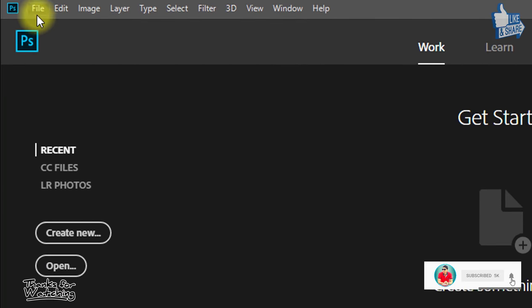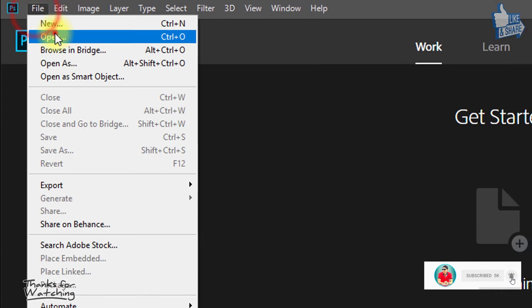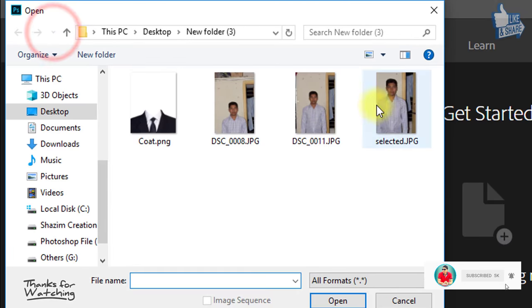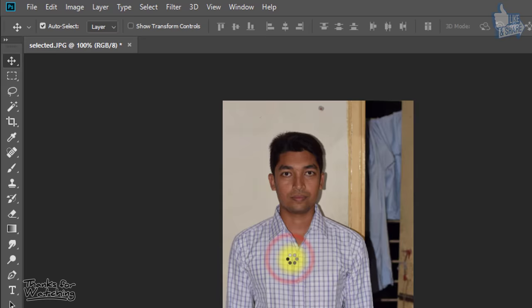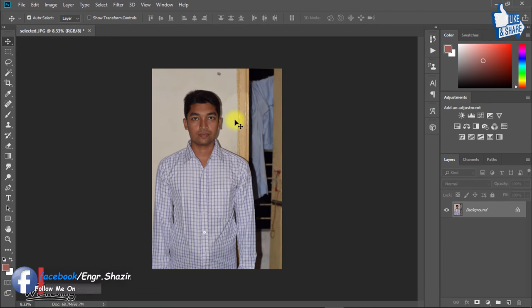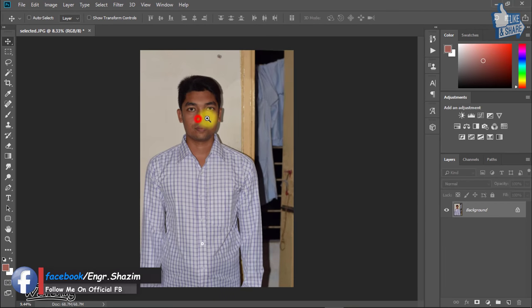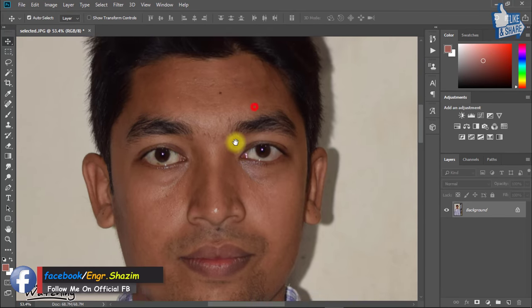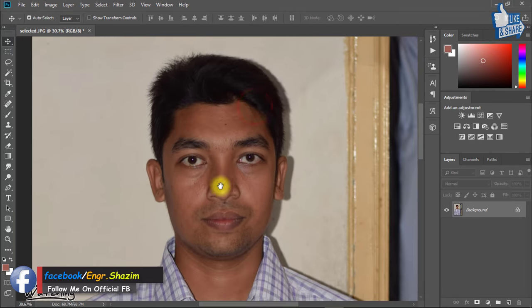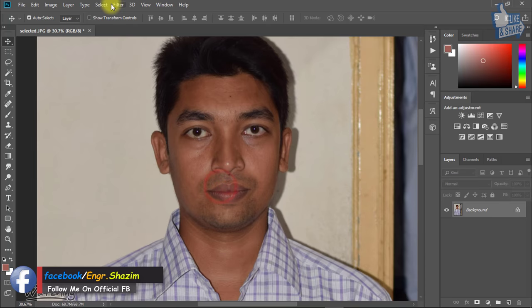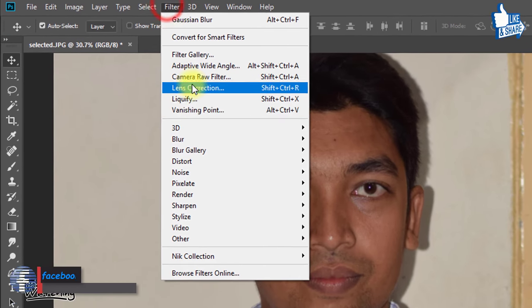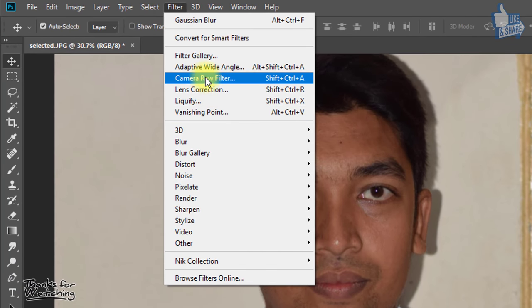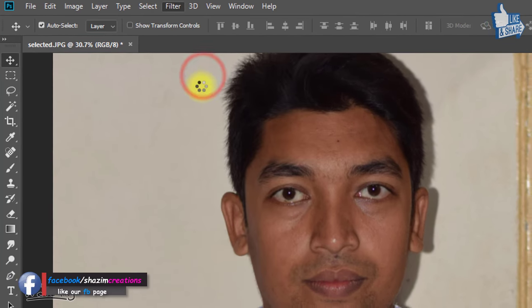At first open your Photoshop CC then open your image. Go to filter then camera raw filter.